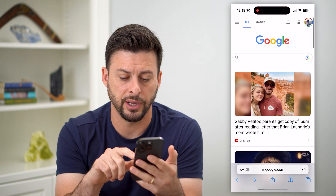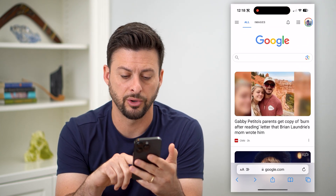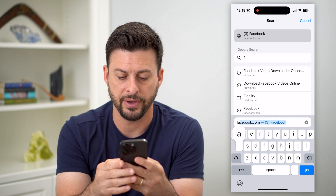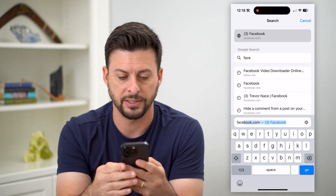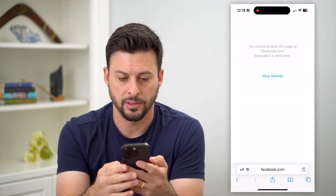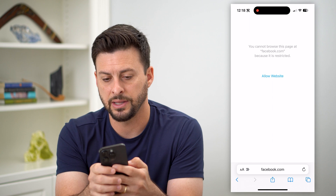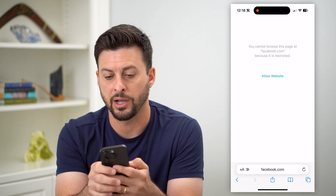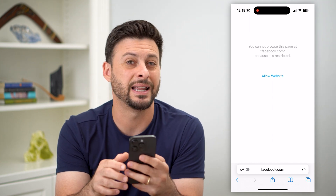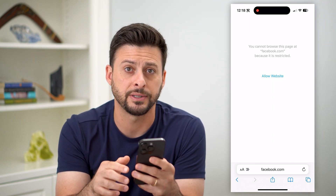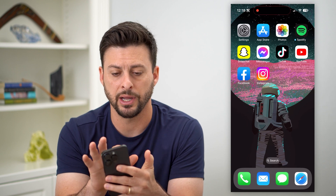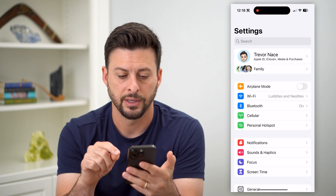I can open up Safari here and you can see that Google is fine. But if I type in Facebook, it says you cannot browse this page at Facebook.com because it is restricted. So I can hop out of here and let's go into your Settings.